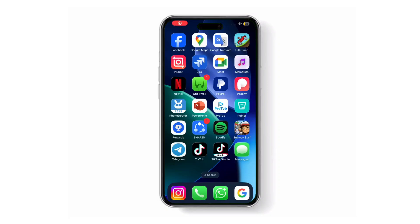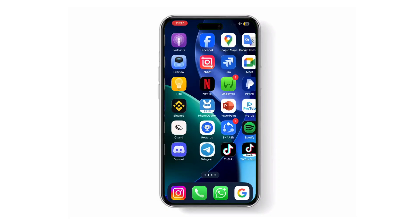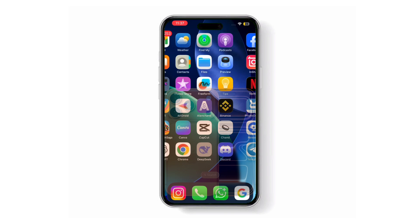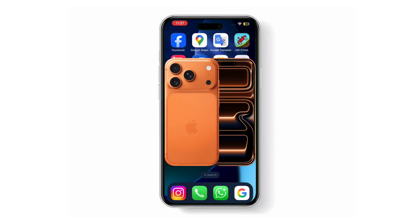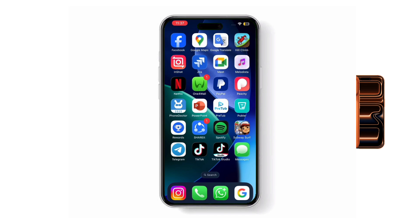Hi everyone! In this video I'll show you how to add a dual clock widget on your iPhone 17, 17 Pro, or 17 Pro Max so you can see two time zones at once.